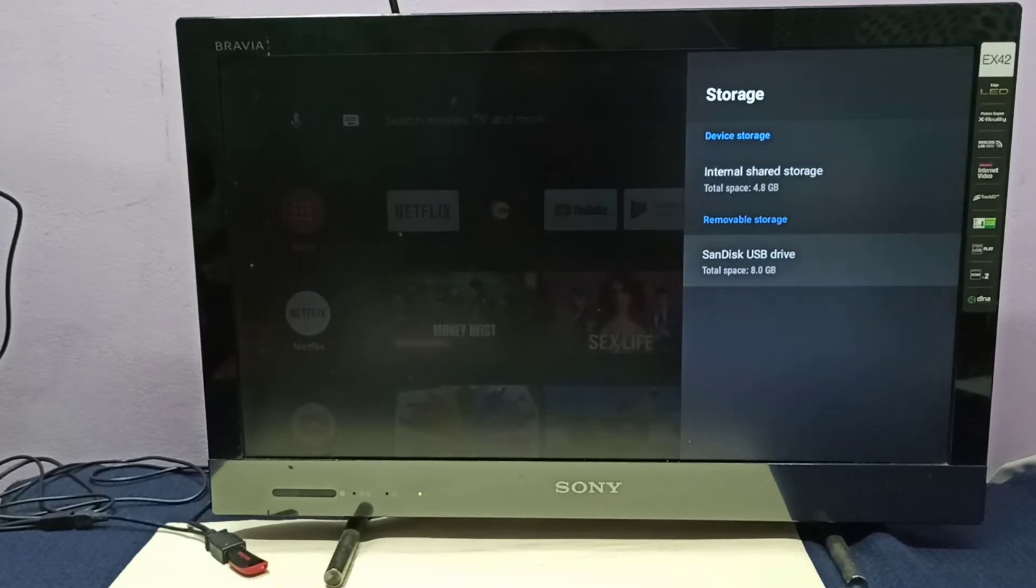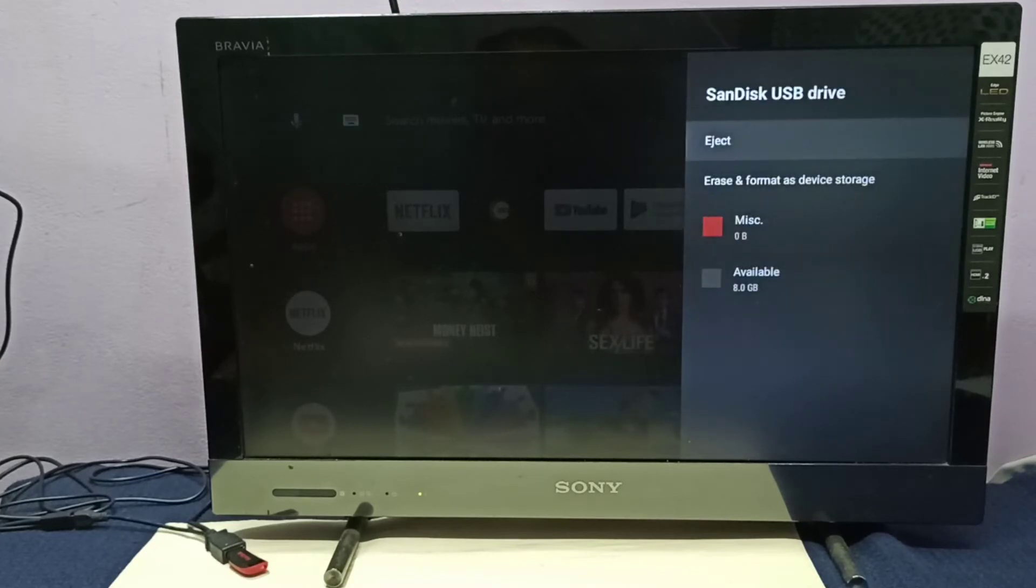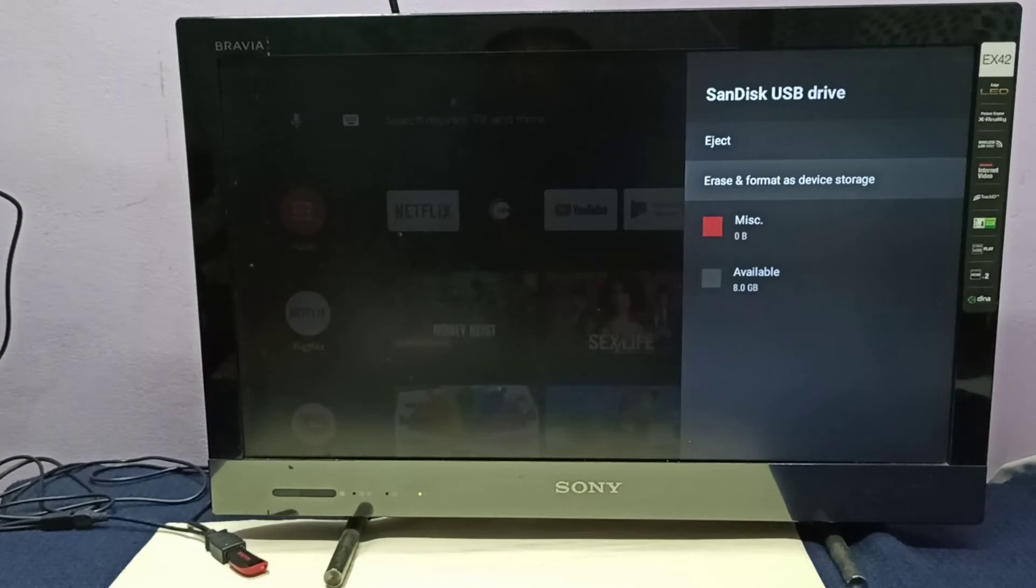Here you can see options: eject, erase and format as device storage. Select the format as device storage option.